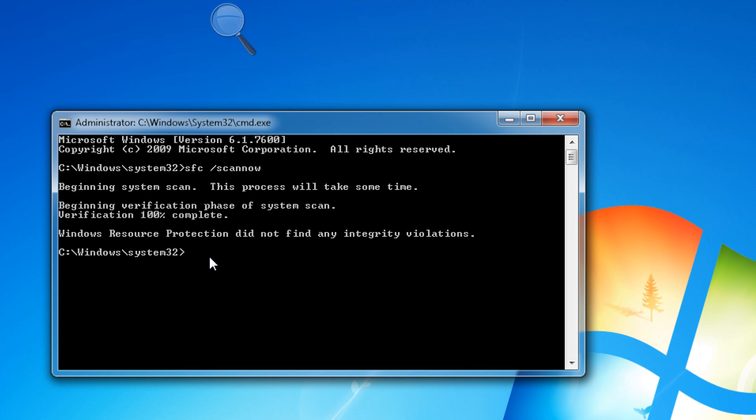And so I'm happy to have given you the history of System File Checker, I'm happy to have demonstrated it for you, and I'm hopeful that you will use this command line utility whenever you need to in order to check your Windows system files and ensure that they are safe.